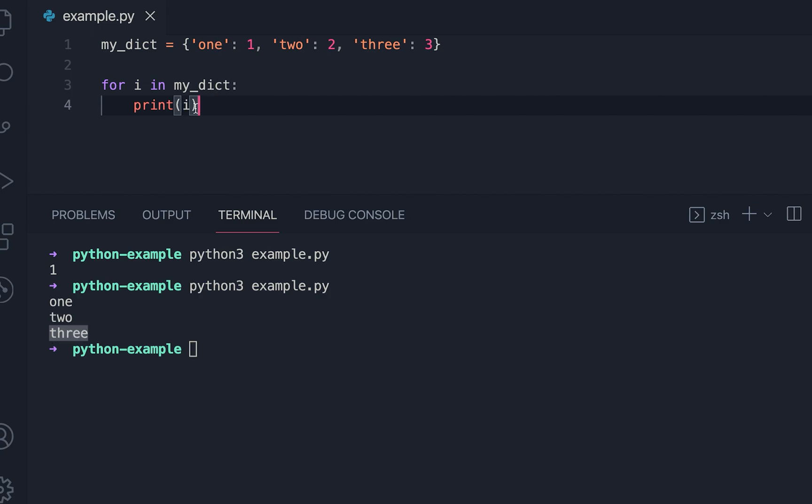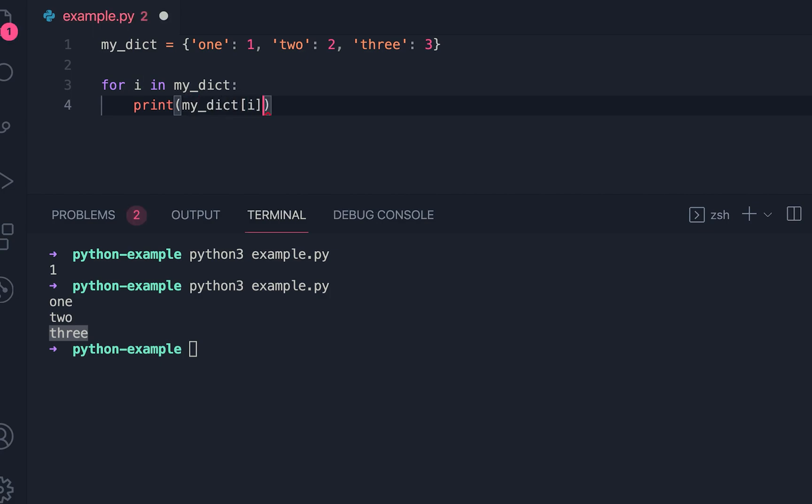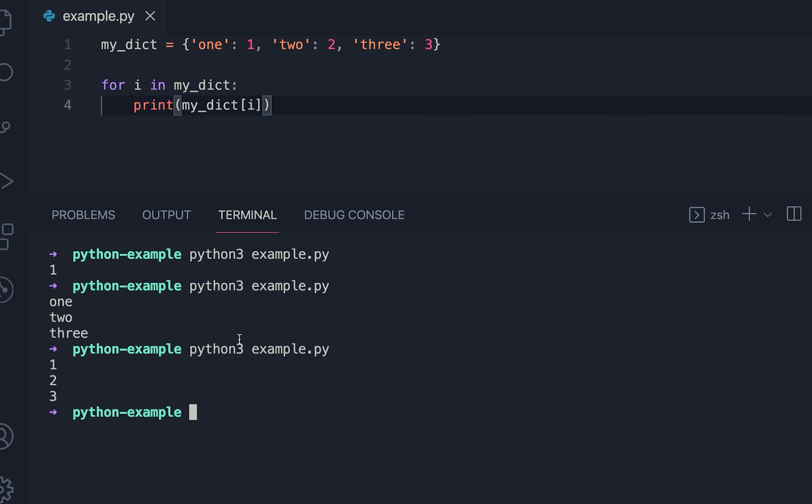But we can also access the values using the key. So here, if I write it as my_dict[i] and if I run it, then you can see it's printing the values.